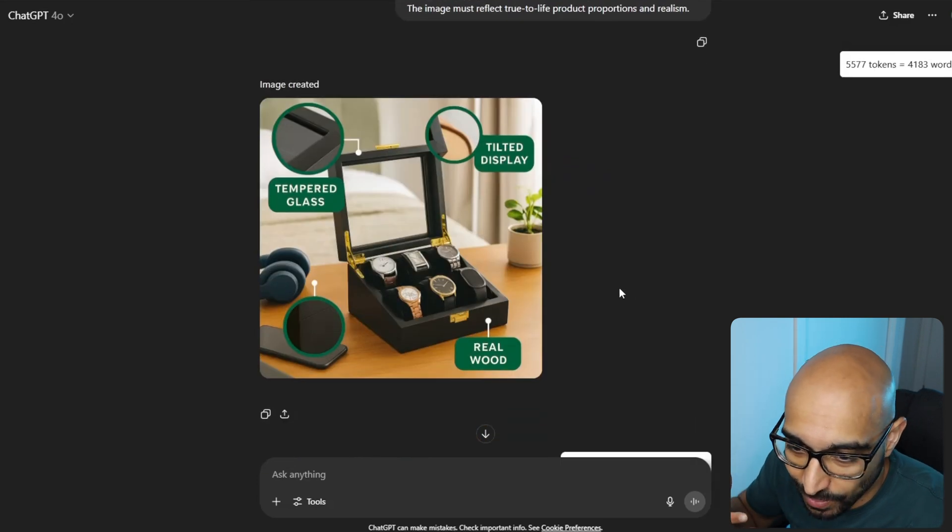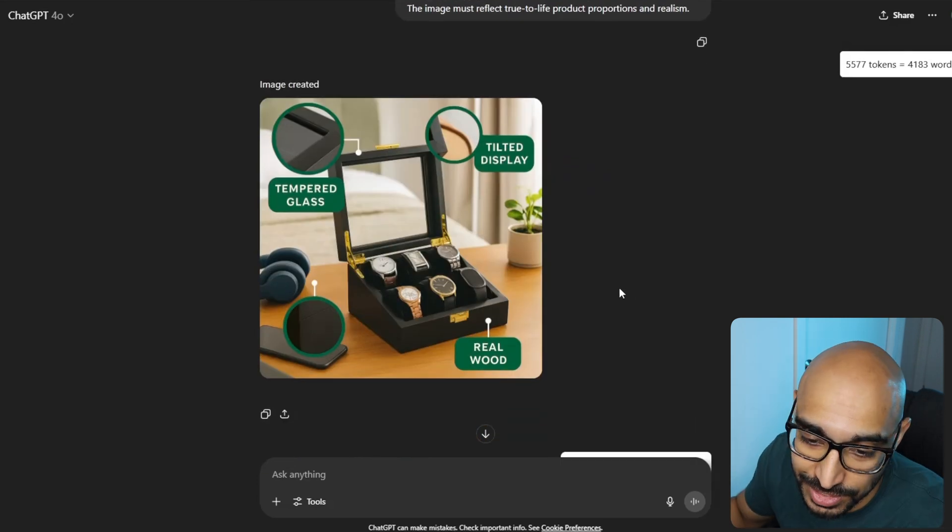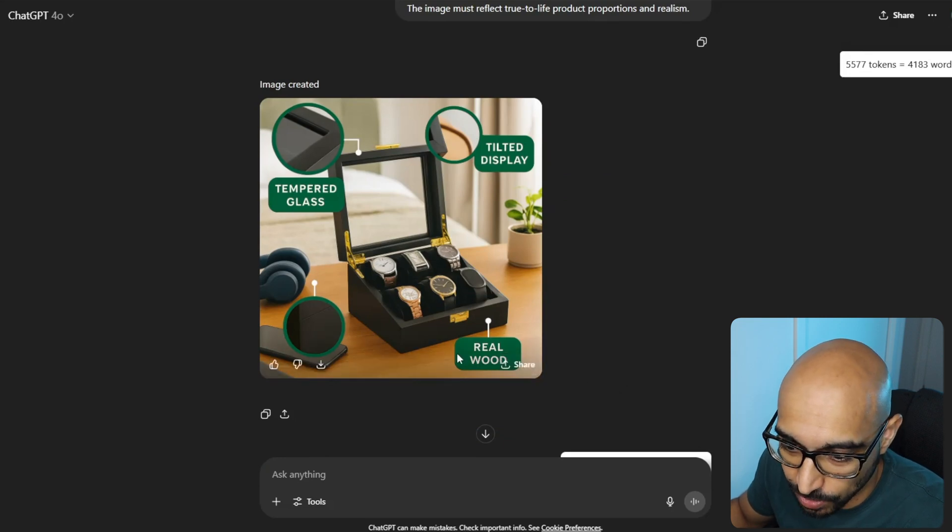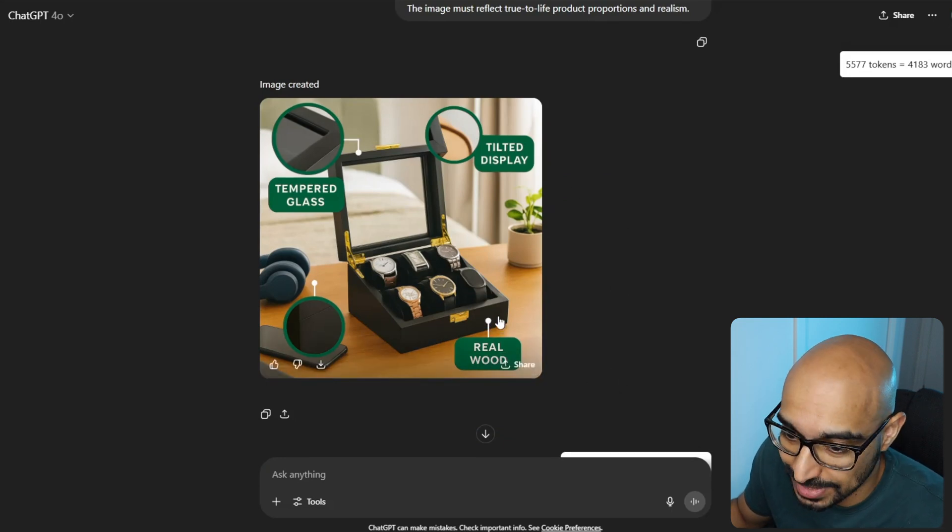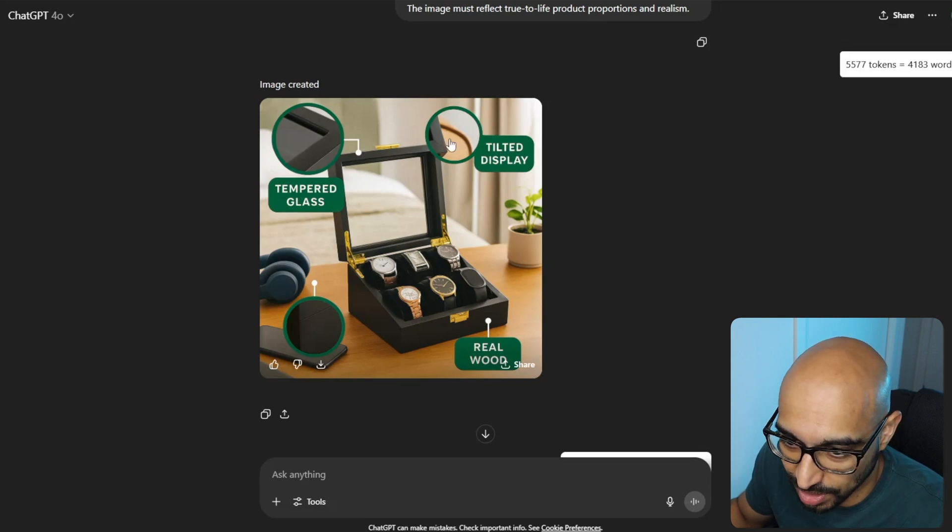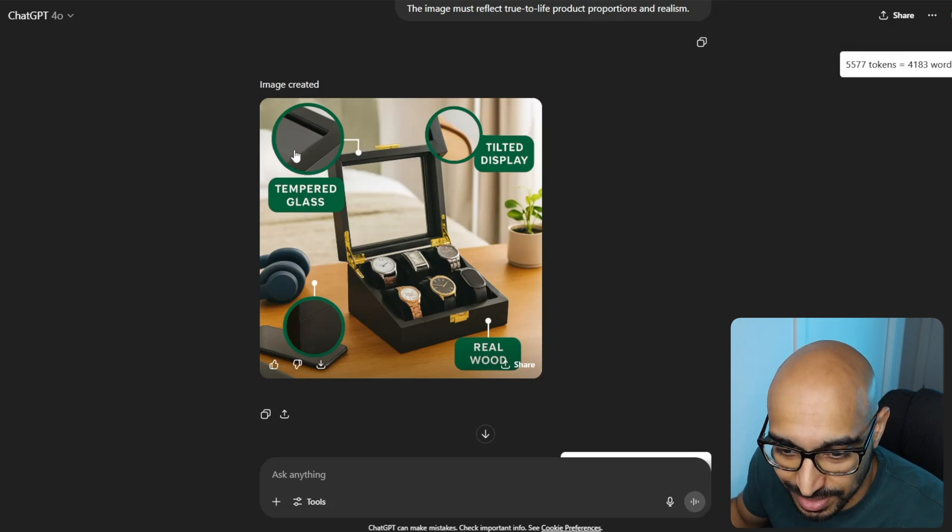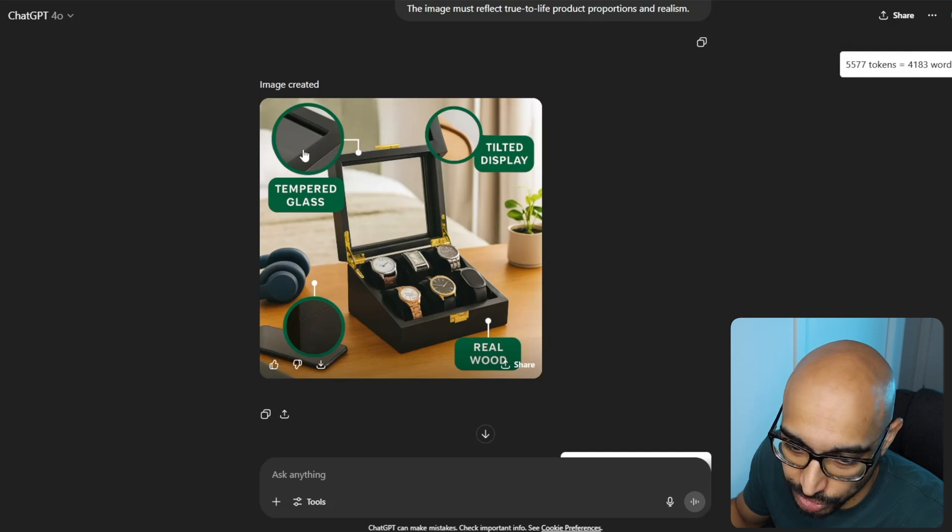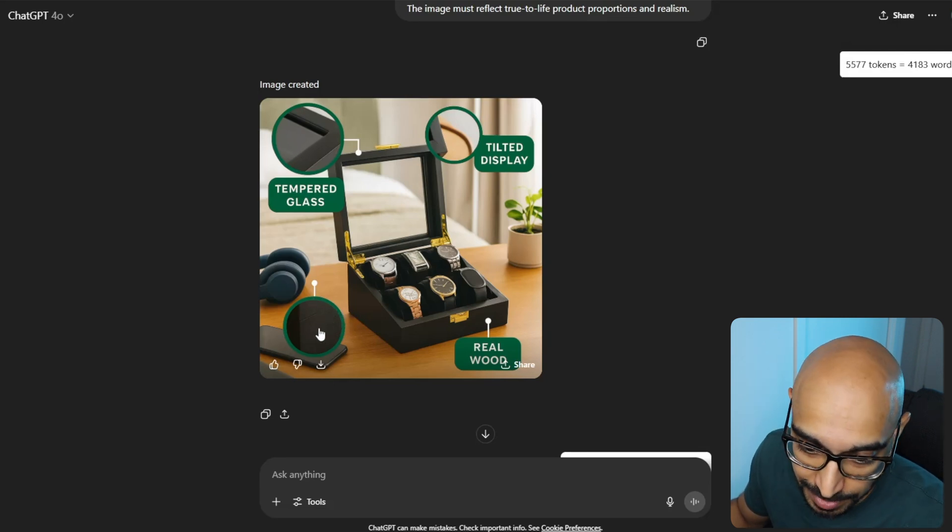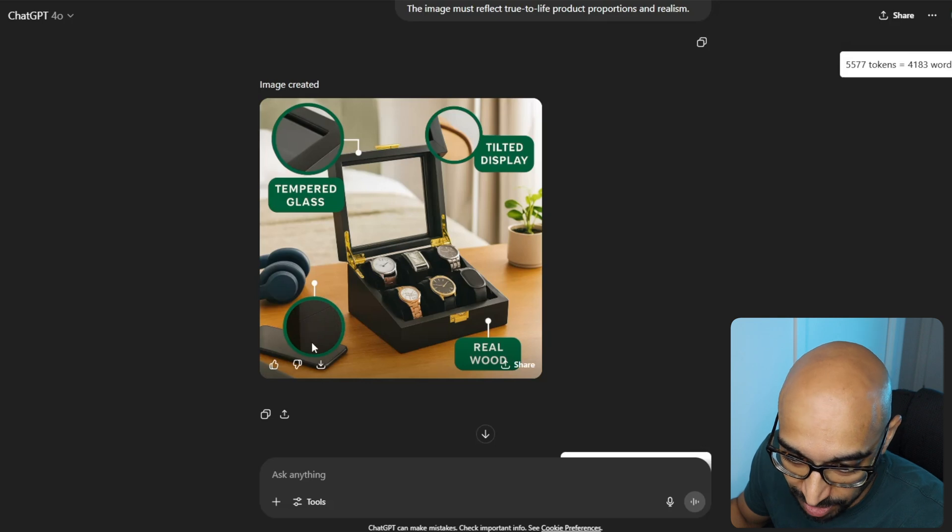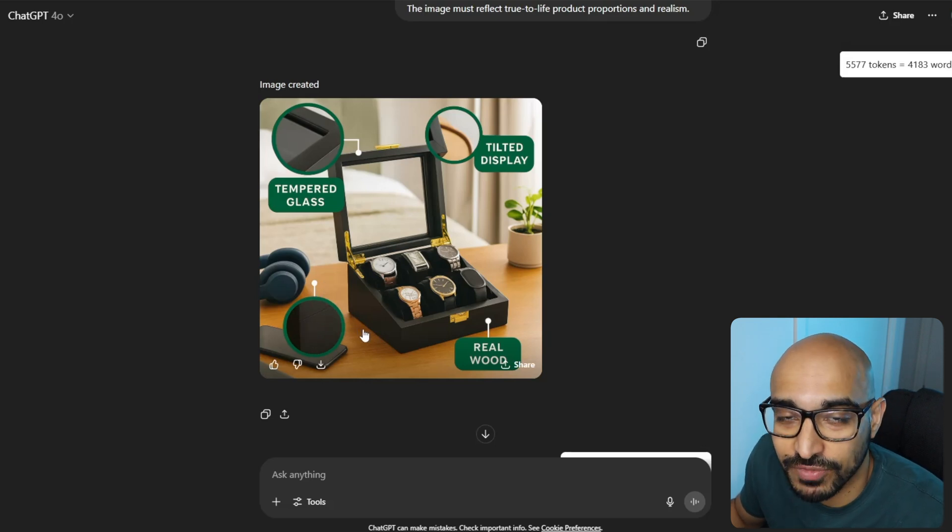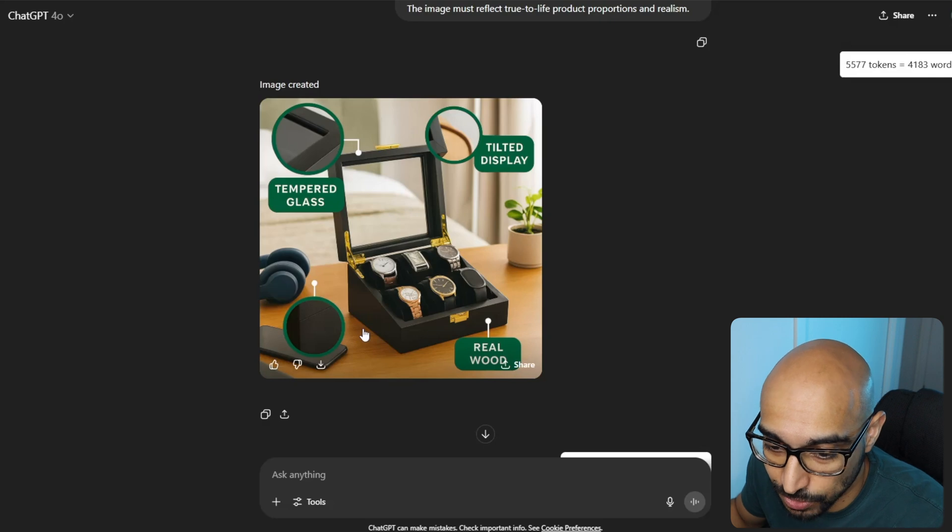And this is what it came up with. It has, like, the right idea, obviously. But as you can see, it's kind of all over the place where it comes. Like, real wood, it did real wood the best, I would say. But then tilted display, it zoomed in on some random location and just kind of filled something in in the circle. Tempered glass. Again, right idea. It obviously is trying to show the glass, but it didn't do a very good job. And then there's this random zoom in that isn't even correct, by the way.